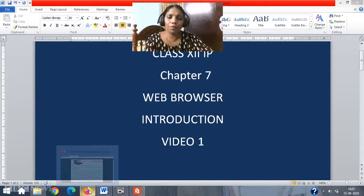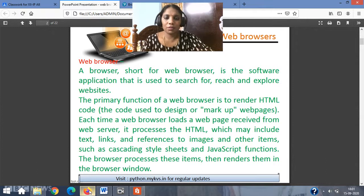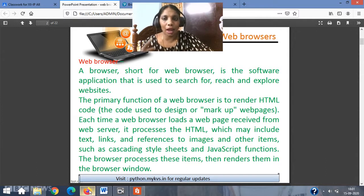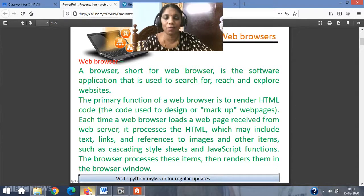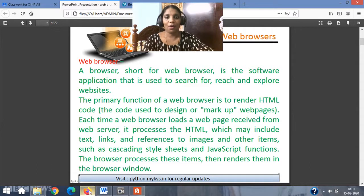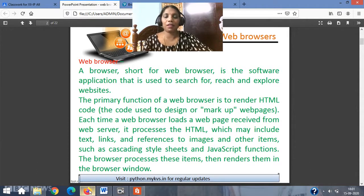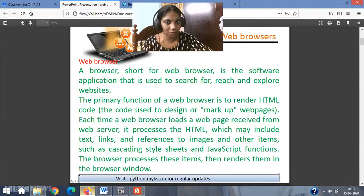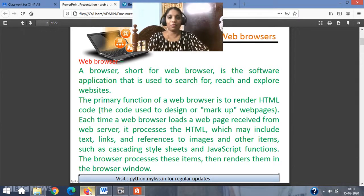All of you know what a web browser is, isn't it? It is nothing but a software application — an application package — which helps us to load web pages from the web server to our client's machine. For example, if I wanted to find Python, I have to type www.python.org in a web browser. So now you know what a web browser is properly.